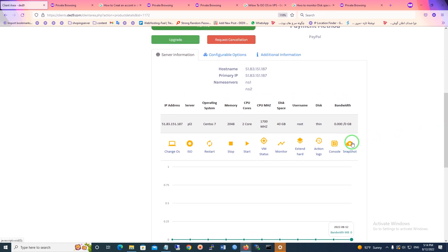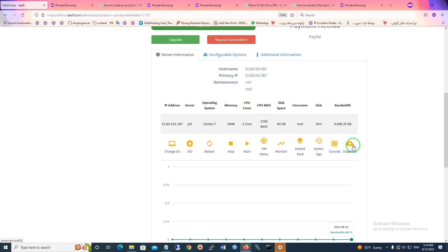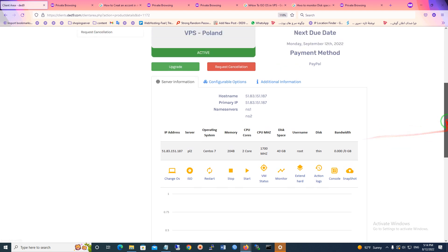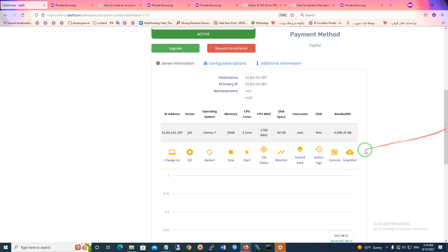I should say you should activate this before you buy a server. For example, when you buy a server it asks you if you want to activate snapshot or not. But I activated it before I bought the server.